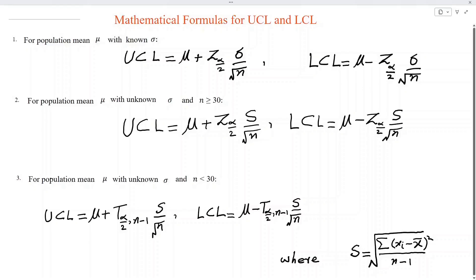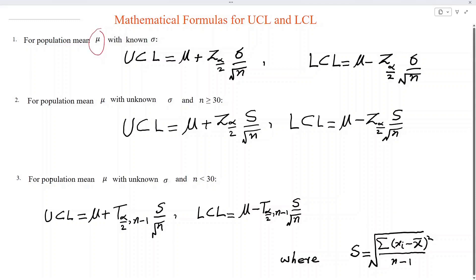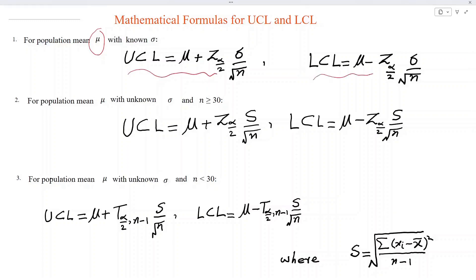We have three cases to find the value of the upper control limit and lower control limit. Case number one is for population mean mu with known sigma. If the population standard deviation sigma is given, then UCL can be obtained by the formula mu plus Z-alpha/2 times sigma over root n, and LCL by replacing plus with minus.